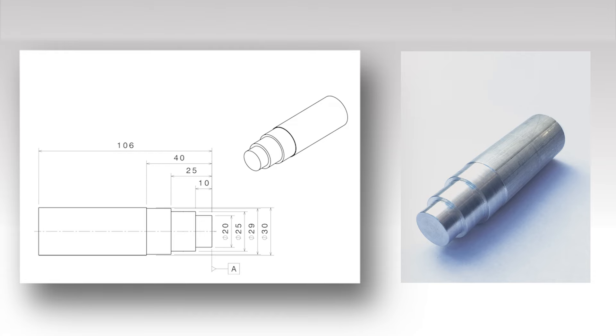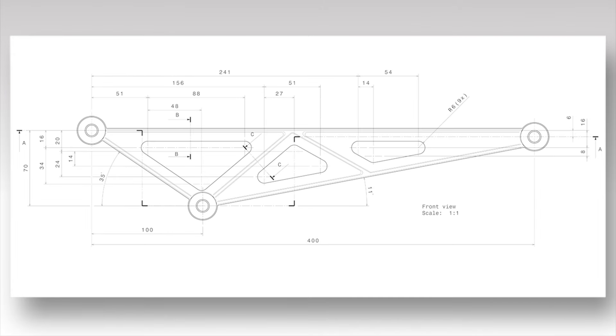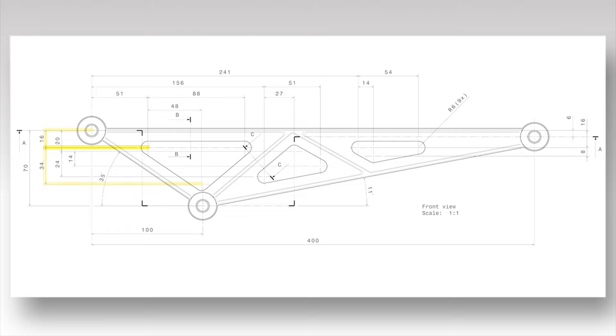Note, the combination of a size and a position dimension can look like a chain dimension, but this combination is allowed. In the triangular crank, the middle lightening hole height is 24 mm, located at 20 mm from the datum feature, just like the left lightening hole has a 34 mm height, located at 16 mm from the datum.